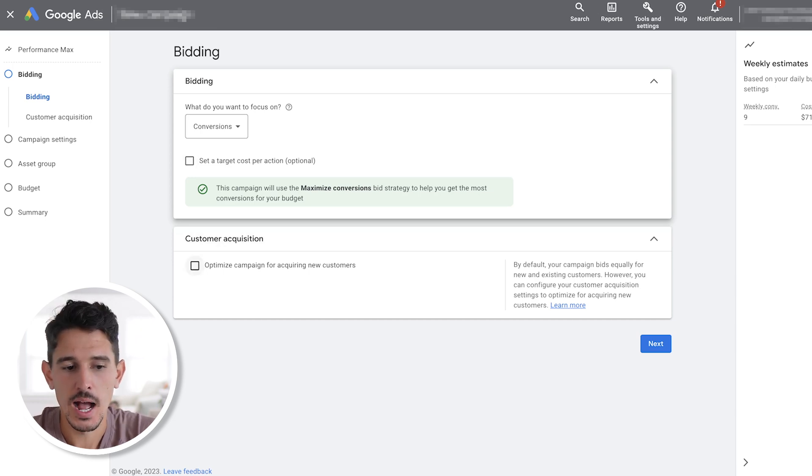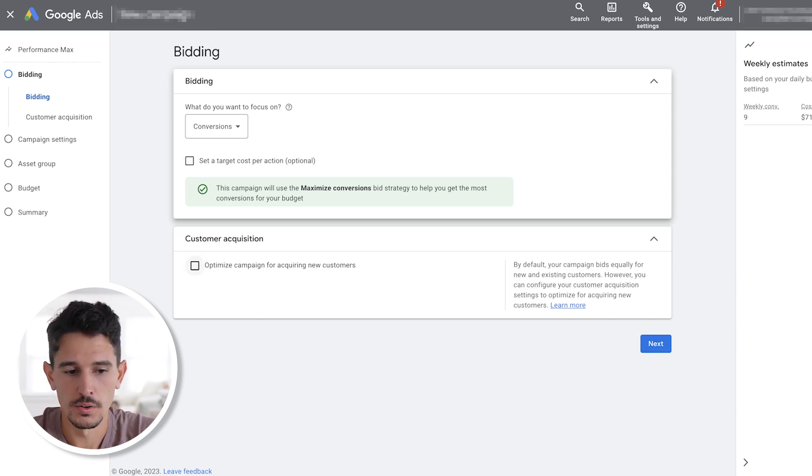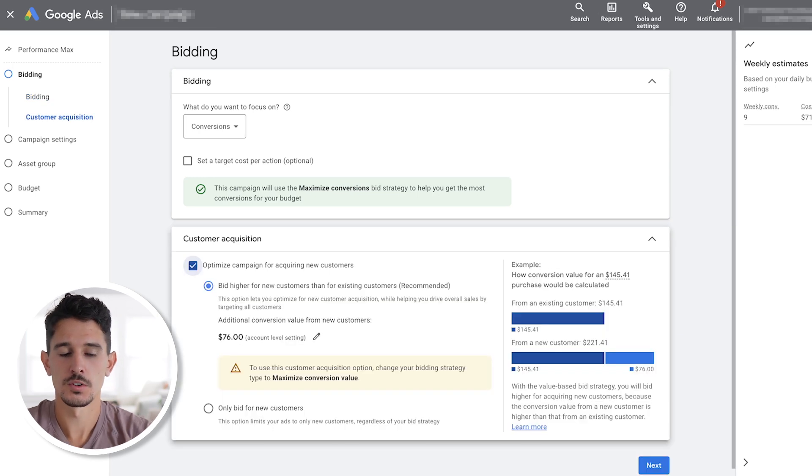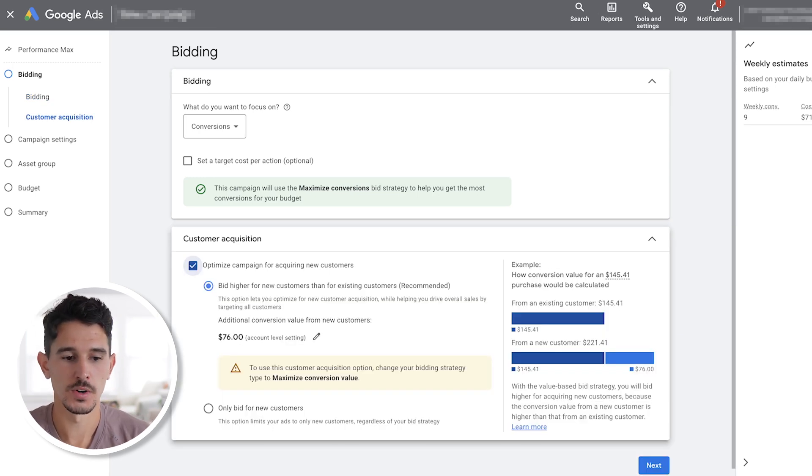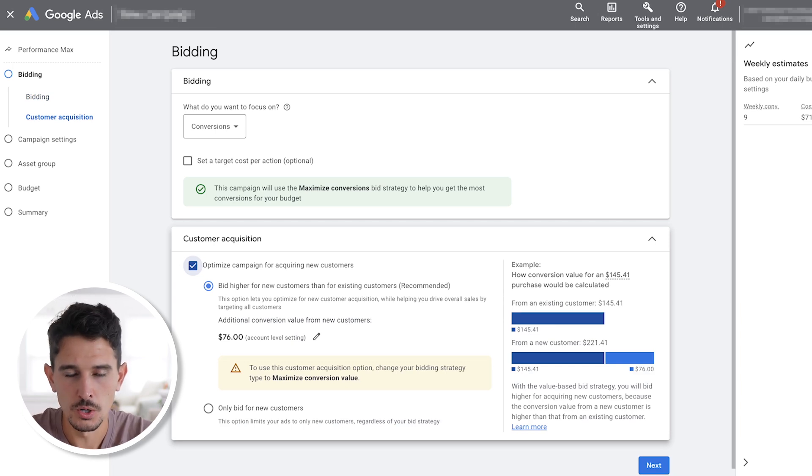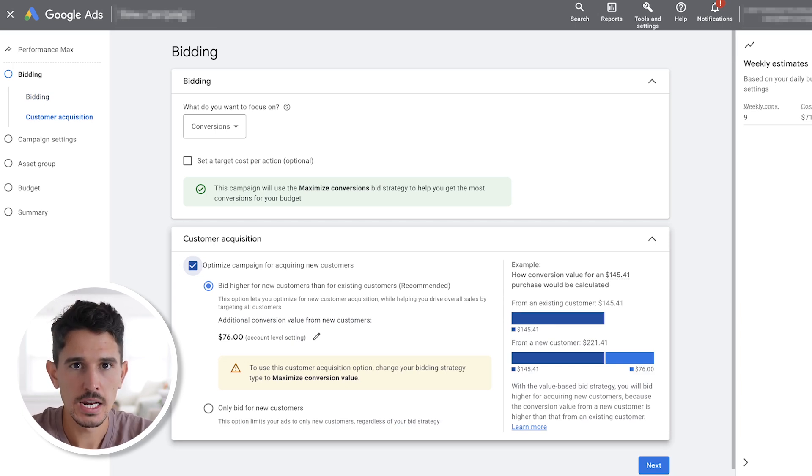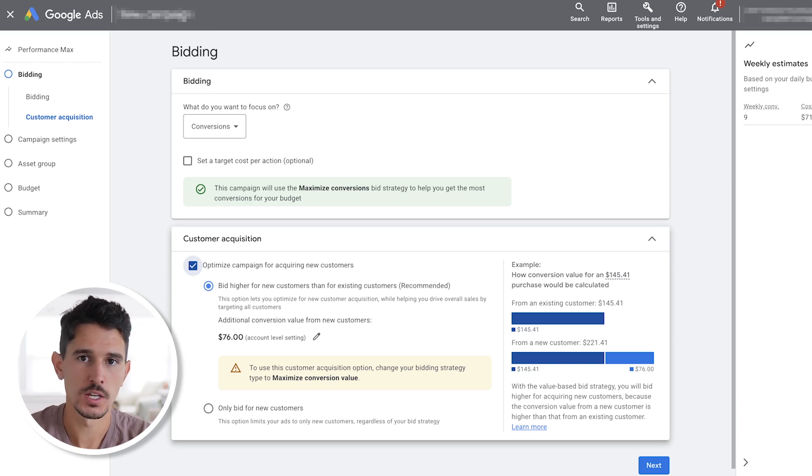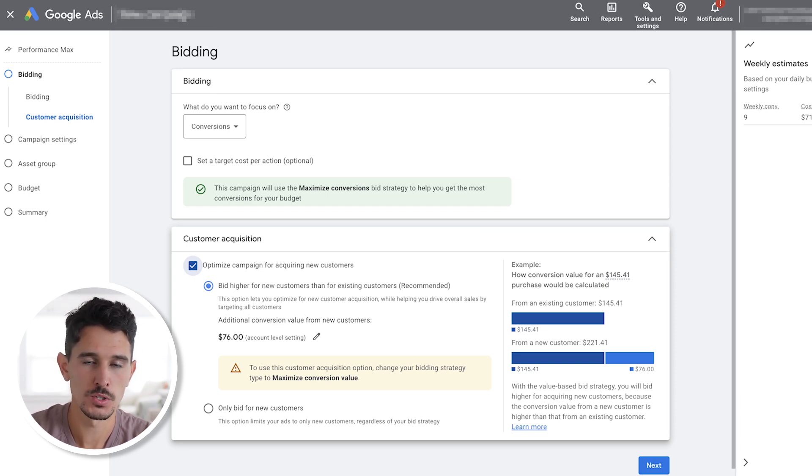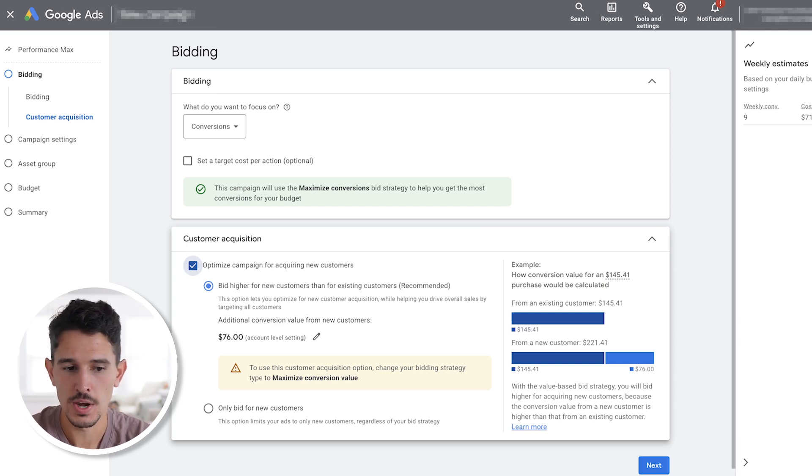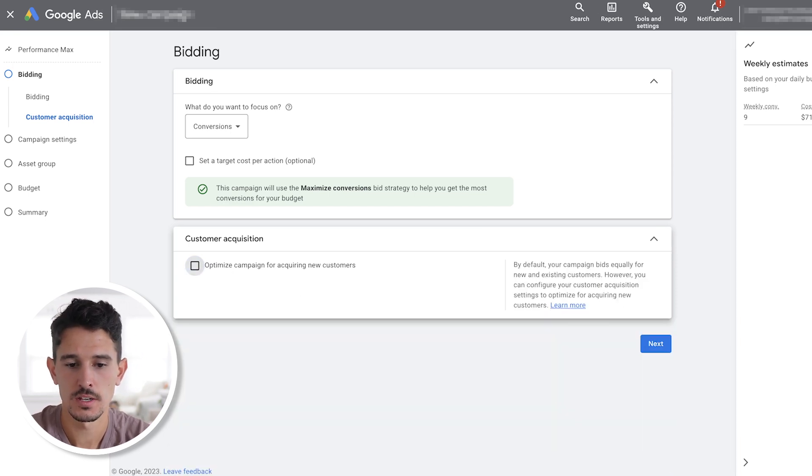Next part here is optimize campaigns for acquiring new customers. If you select this, there's basically going to be a bunch of different recommendations on how your bidding works. Truthfully, we don't need to select this. You can select one option down here, which is only bid for new customers. Here's the thing. You need to have a thousand existing customers in a list to be able to use this option. For this sake, we are not going to select this and we're going to go to the next step.